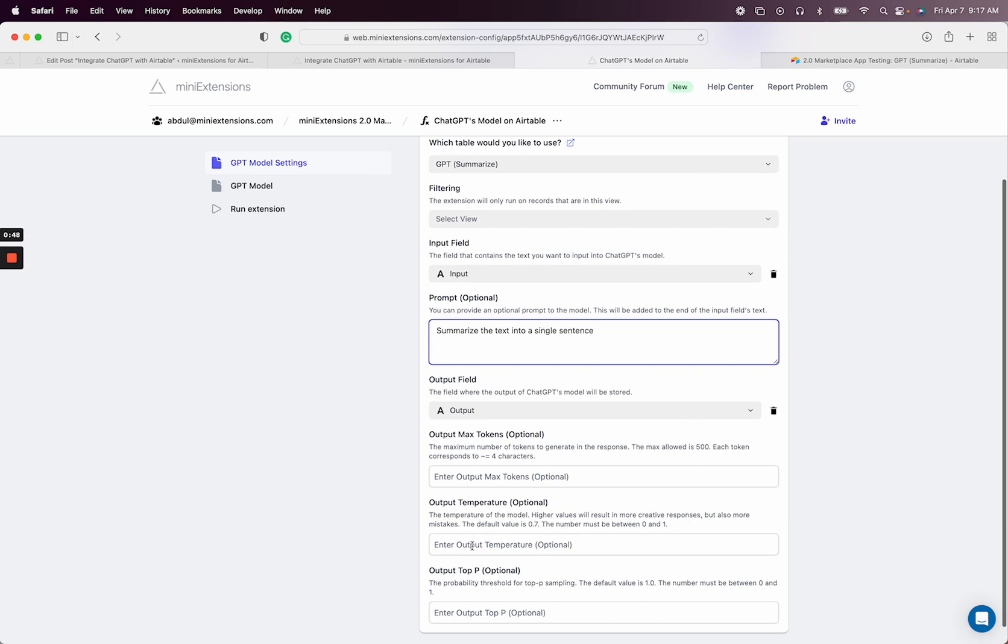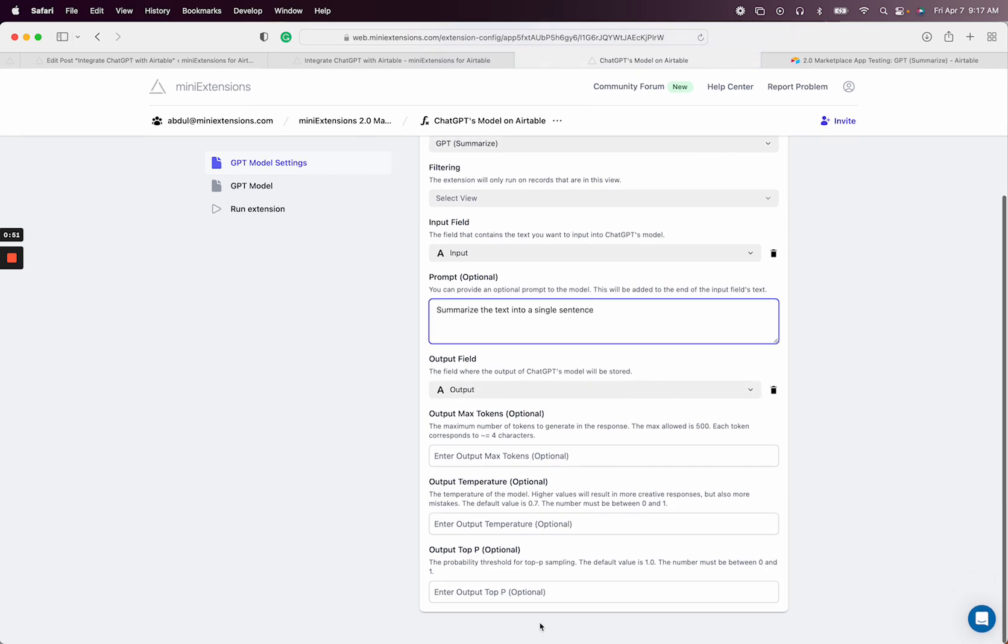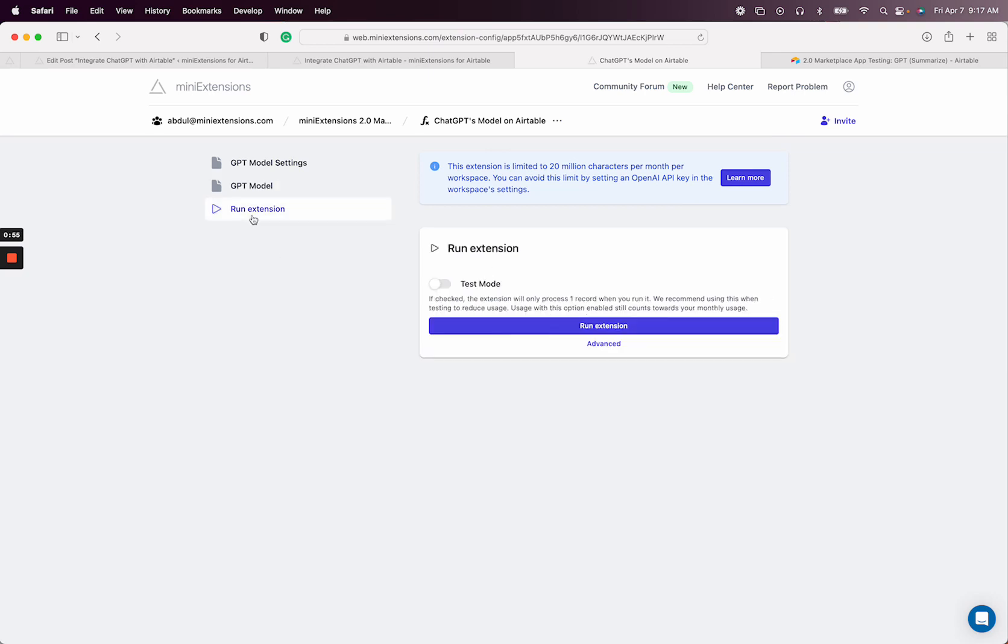There's a bunch of optional stuff that you can play around with, but I'm going to skip that for now. You can set higher models, but I'm also going to skip that for now.